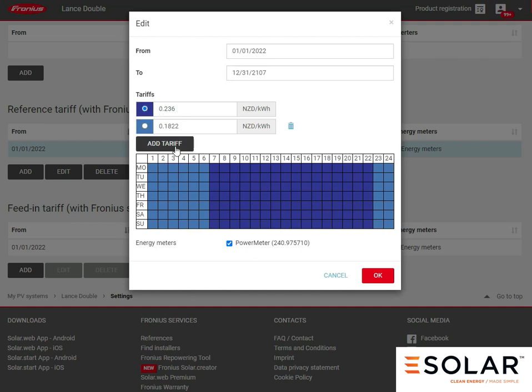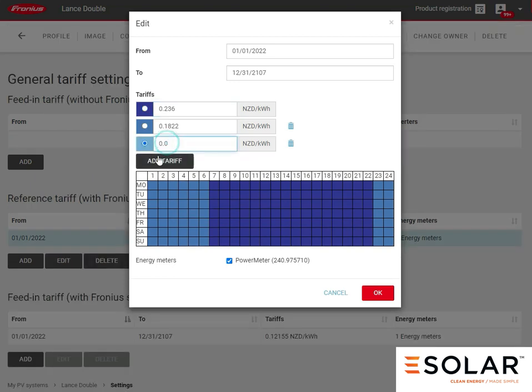In here you can see that there's two tariffs. Between 7am and 10pm at night they're paying nearly 24 cents a kilowatt, and during other periods they're paying 18 cents a kilowatt. You can even add another one if you chose to and add another time period.